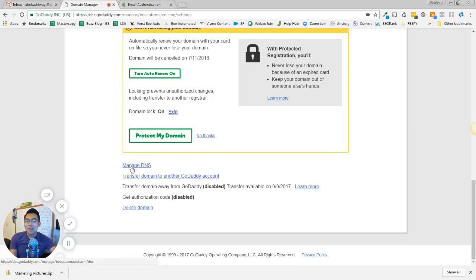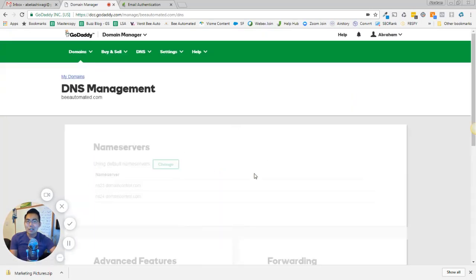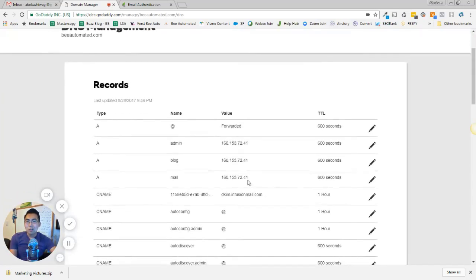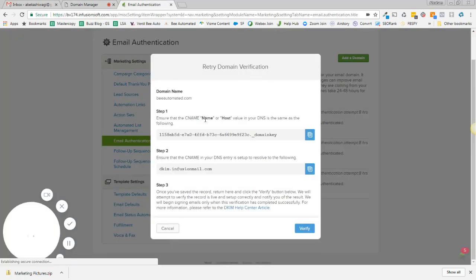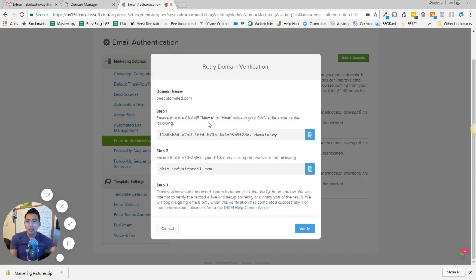So if you're not doing GoDaddy, if you're using Bluehost or one of the other ones, you want to get to the point where you can manage your DNS. So I'm going to click manage DNS and it should pop up a bunch of different types of CNames. Right here is different types. What I want to do is I want to go back to my instructions in Infusionsoft. And it says ensure that the CName or host value in your DNS is the same as the following. So it wants me to create a CName.